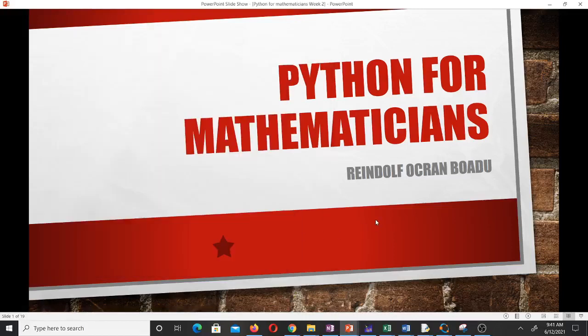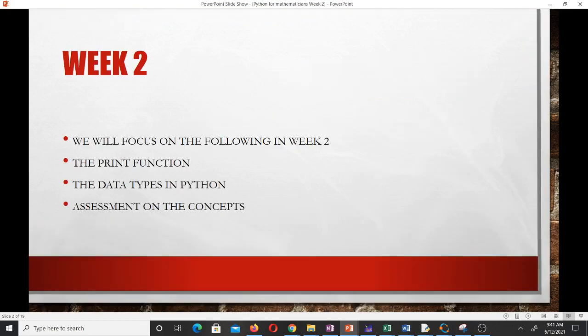Hello and welcome to our second lesson in our study of scientific computing. We are learning the Python programming language. In this lesson we will focus on the print function and the data types in Python, and we are going to assess ourselves on these concepts. I'm a final-year student of mathematics at university and I'll be taking you through this lesson. Please don't forget to like the video and subscribe to the channel.